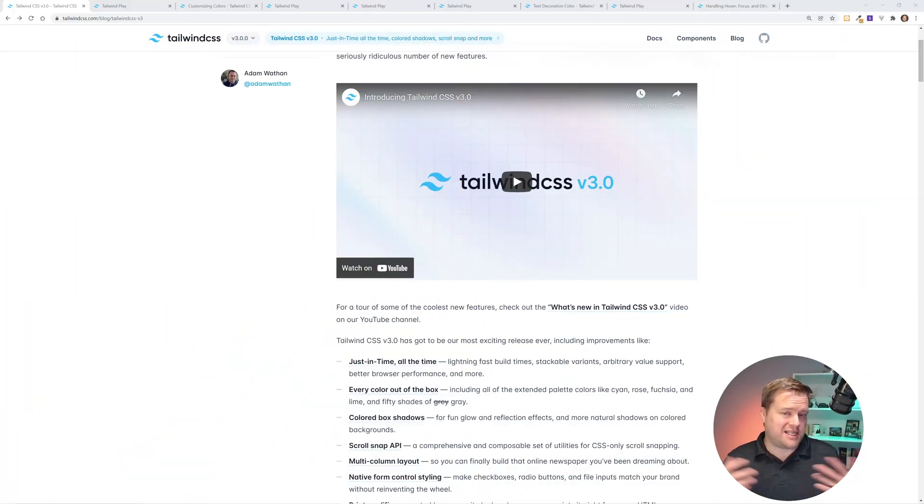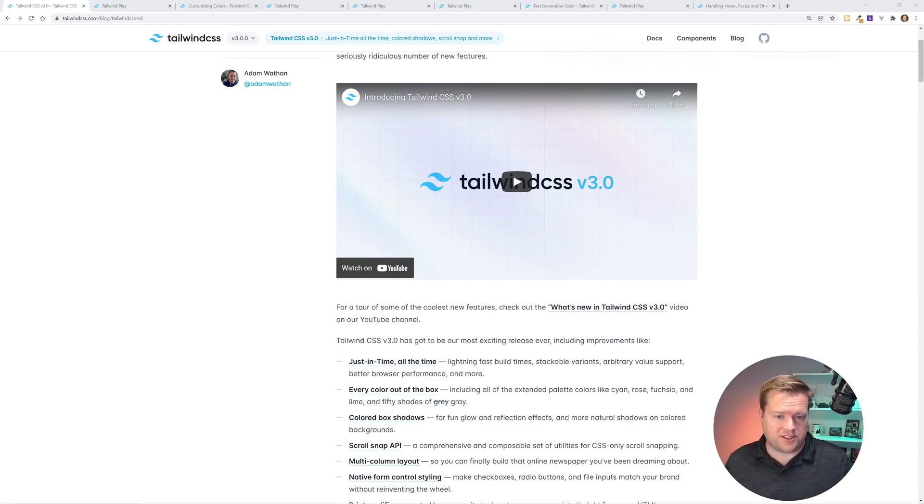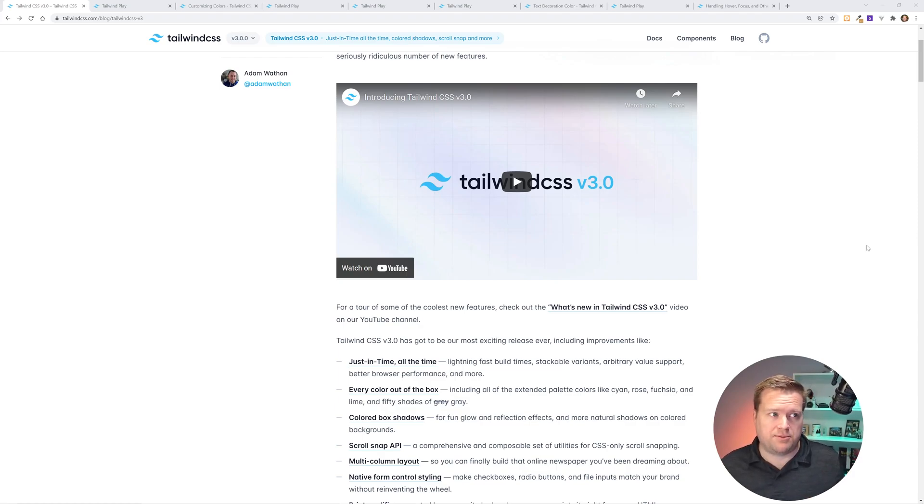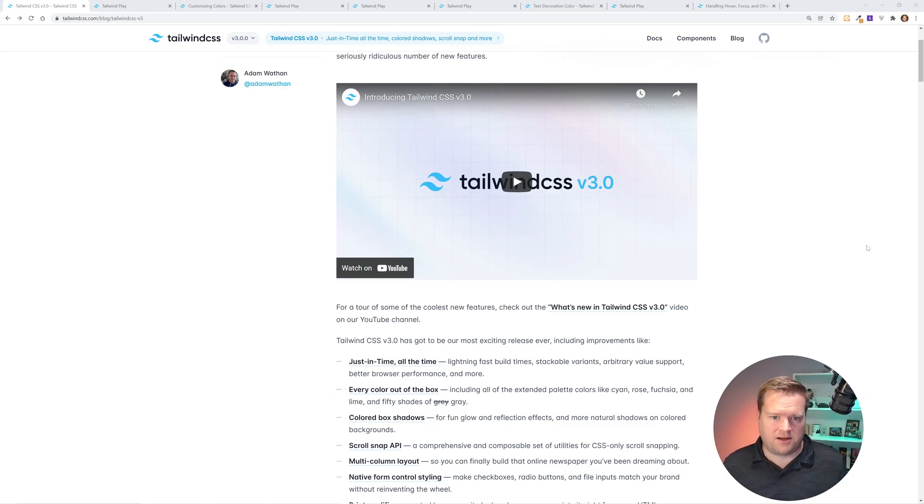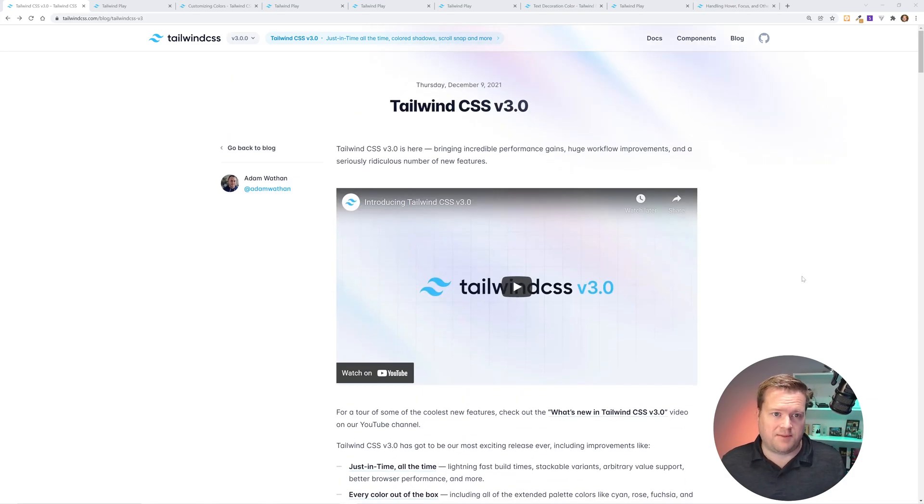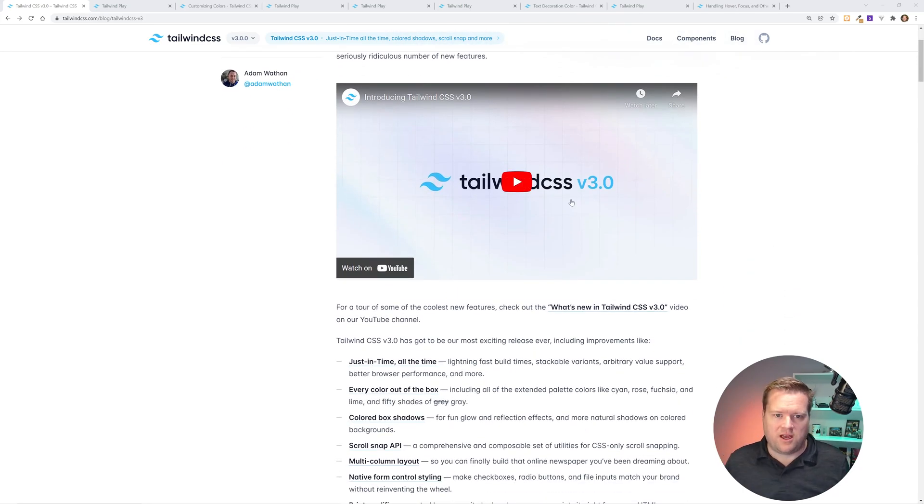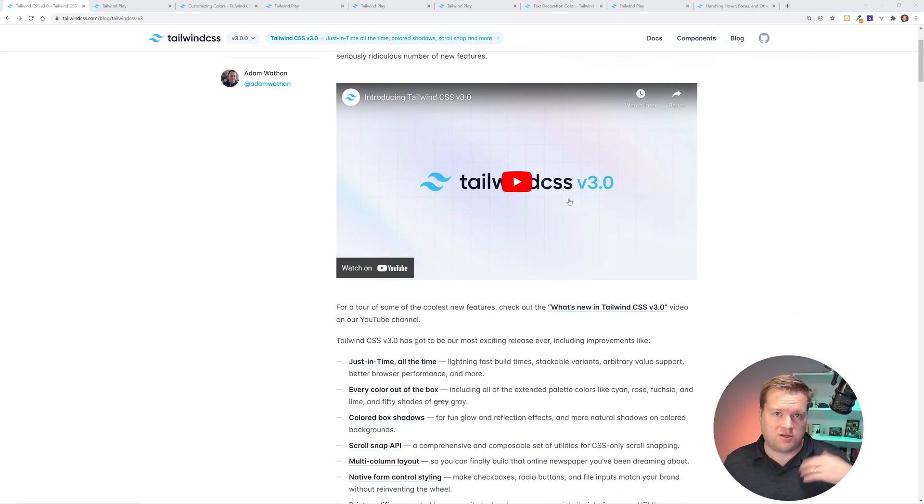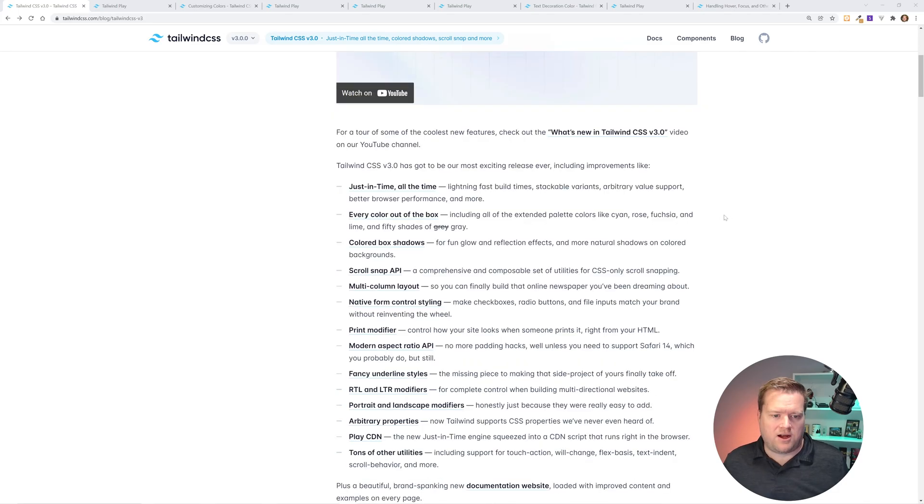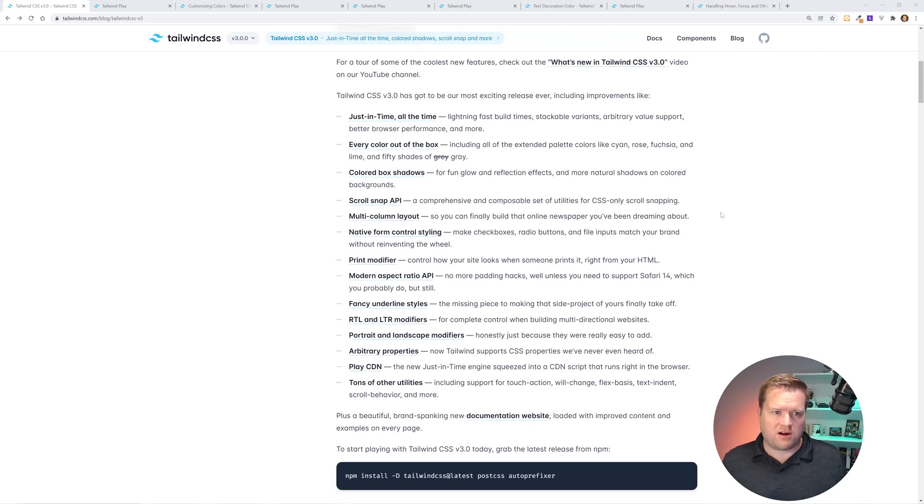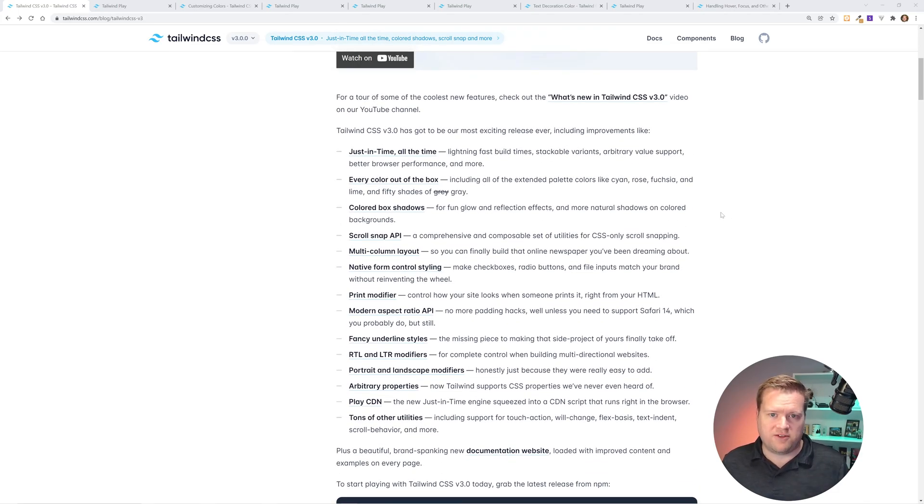All right. So let's take a look at some of these features that we have. So this is the blog post that was put out on the Tailwind CSS website about Tailwind version 3 that just came out December 9th, 2021. If you want to watch the video, it's pretty fun. It just goes over the features real quickly. Here they are, at least most of them.